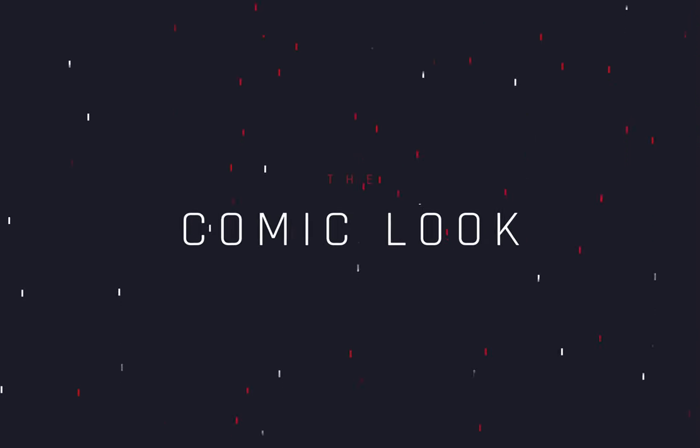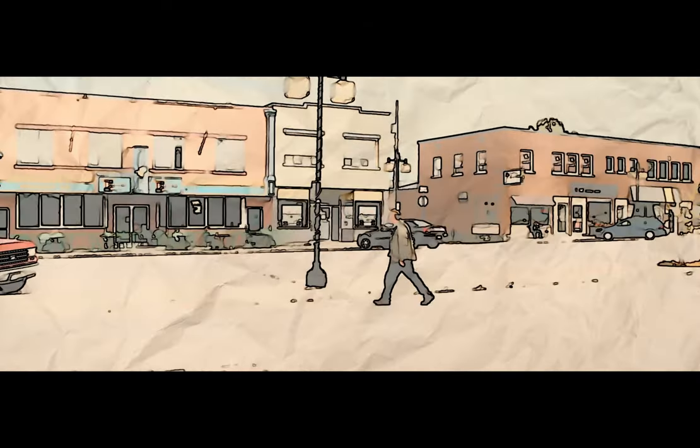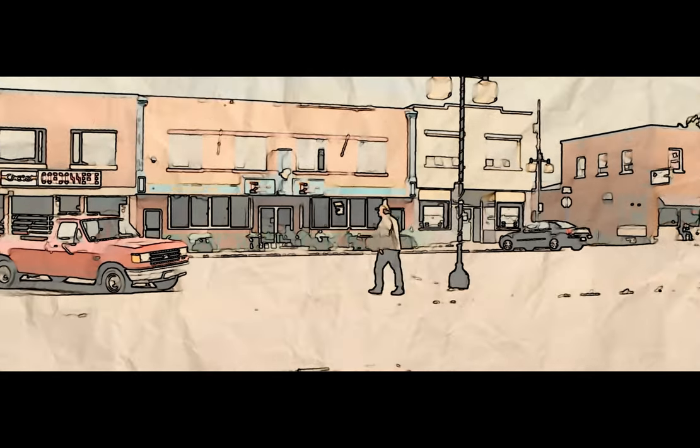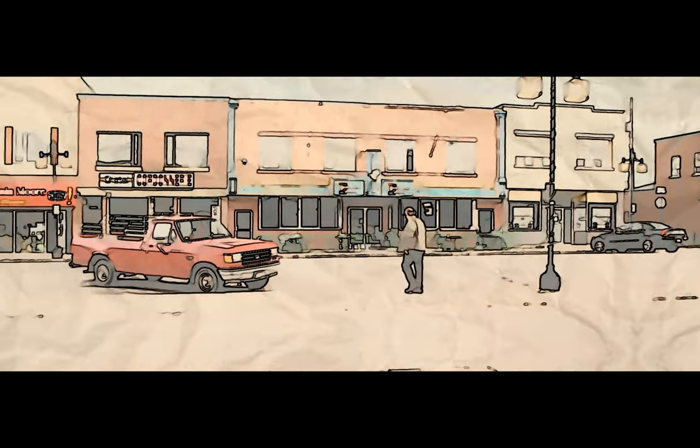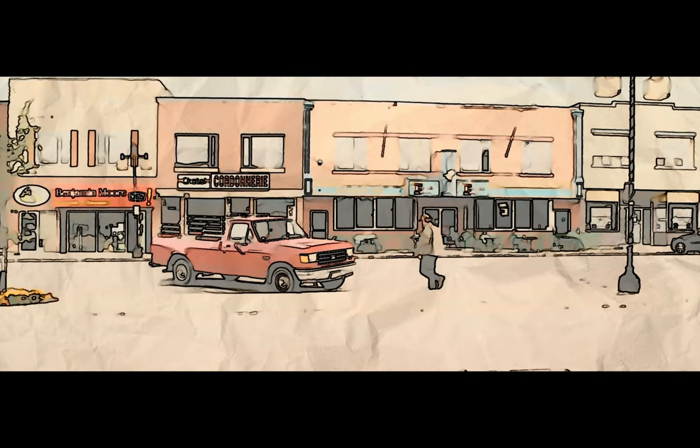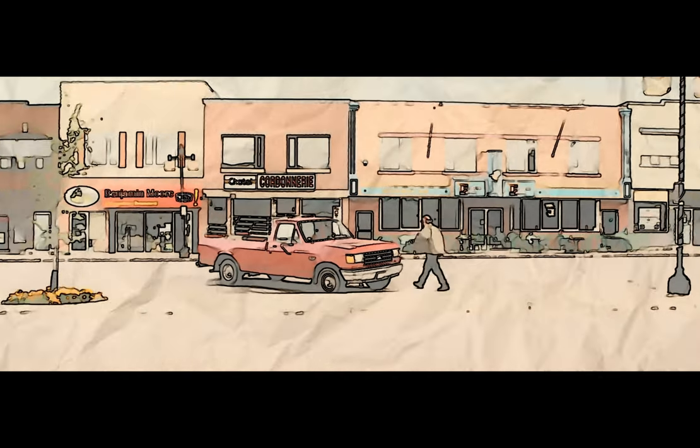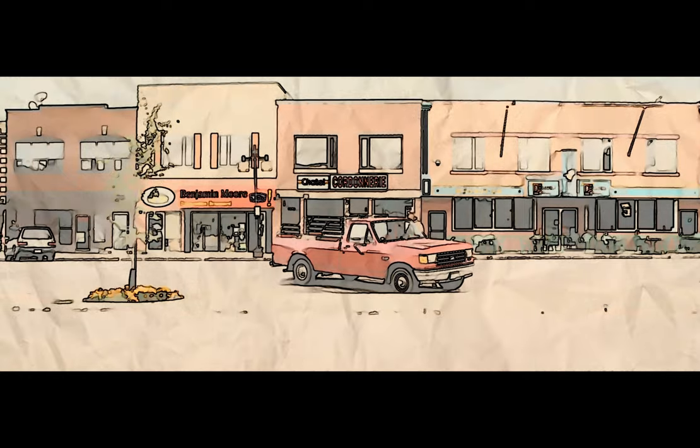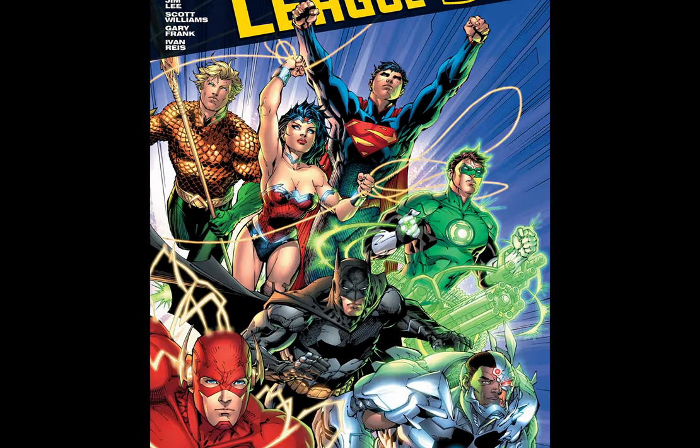How to make the comic look effect. Today's video is sponsored by the Justice League.